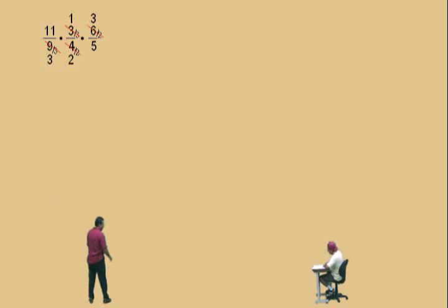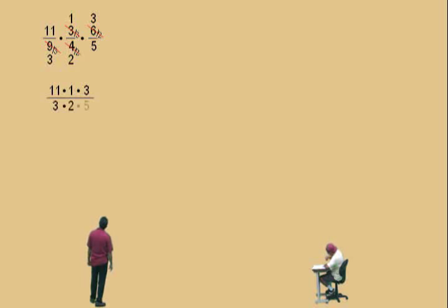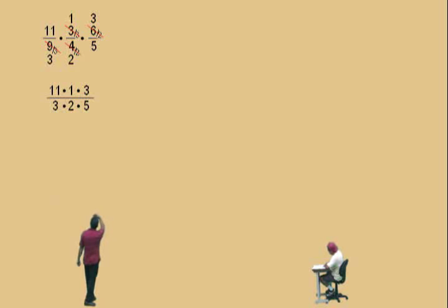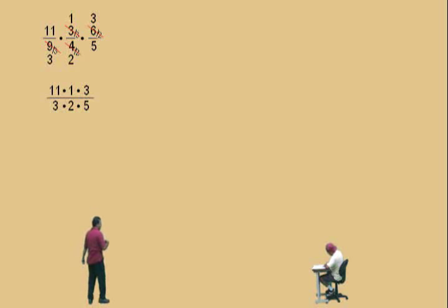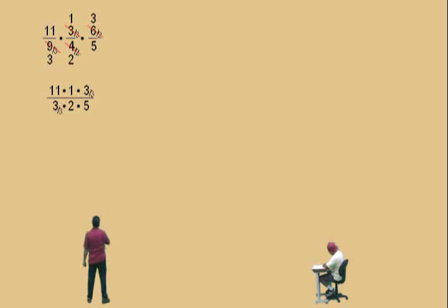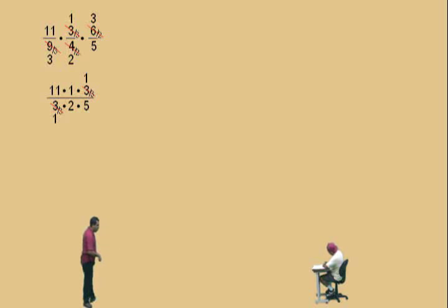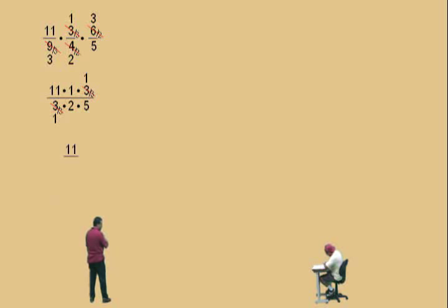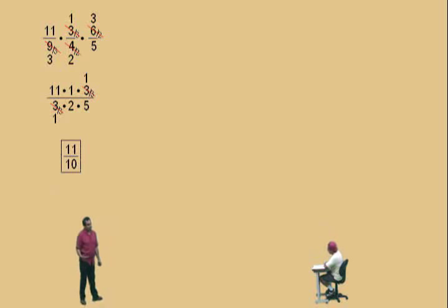Notice what we have on top: eleven times one times three. And on the bottom: three times two times five. Can we reduce anything here? The threes — both divisible by three. Three divided by three is one, so when you're canceling, you're just making them ones. What's eleven times one times one? Eleven. And the bottom: one times two times five is ten. And there you go — eleven-tenths.